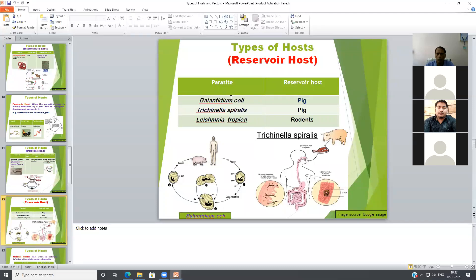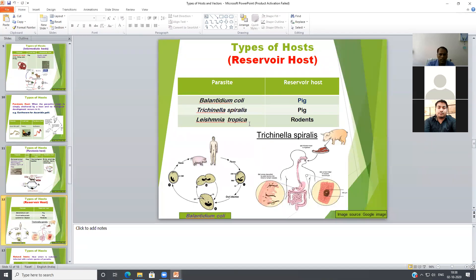For example, Balantidium coli is a protozoal parasite found as a commensal parasite in pigs. Balantidium coli infection does not cause pathogenic symptoms in pigs, but through the infected pig's cystic stage, the infective stage is shed out. Through ingestion of cyst-infected water and food, humans get the infection. Similarly, Trichinella spiralis — pig is the reservoir host. Leishmania tropica, also known as a Leishmania group protozoal parasite, causes cutaneous leishmaniasis, and rodents act as the reservoir host.